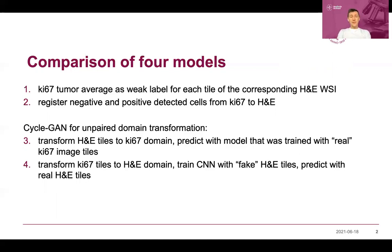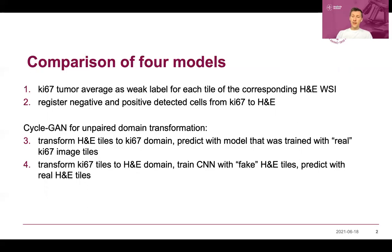We also investigated two CycleGAN-based approaches using unpaired domain transformation. In the first, we transform H&E tiles to the KS67 domain, train a CNN in the KS67 domain to predict the KS67 score, and then apply this model to the fake H&E-to-KS67 images. In the fourth approach, we transform KS67 tiles into the H&E domain and train the model on these generated H&E images, then predict on the real H&E tiles.